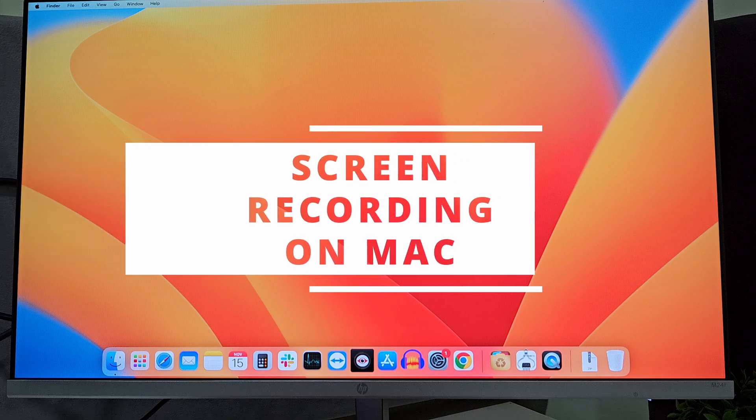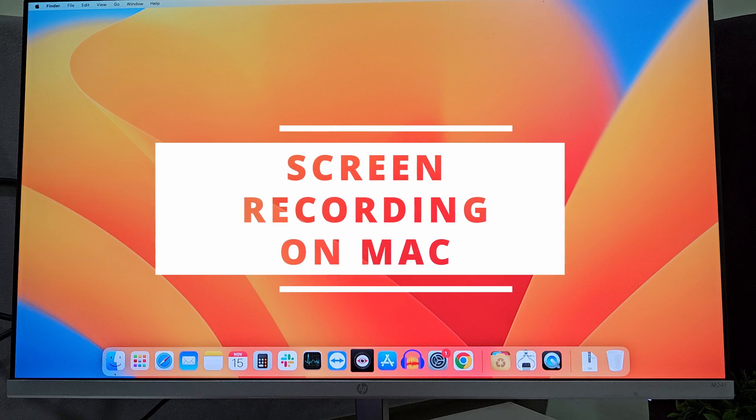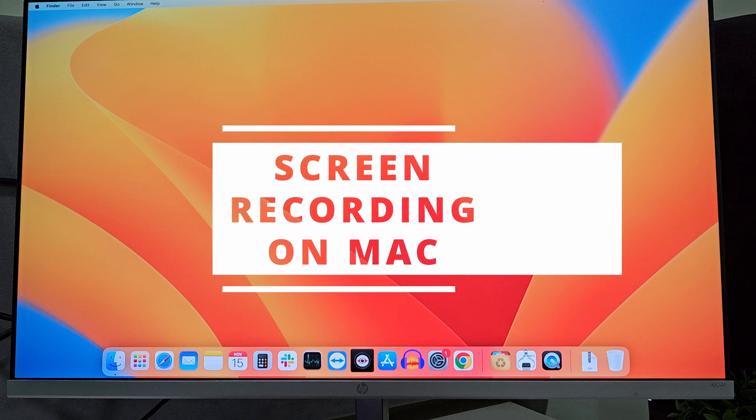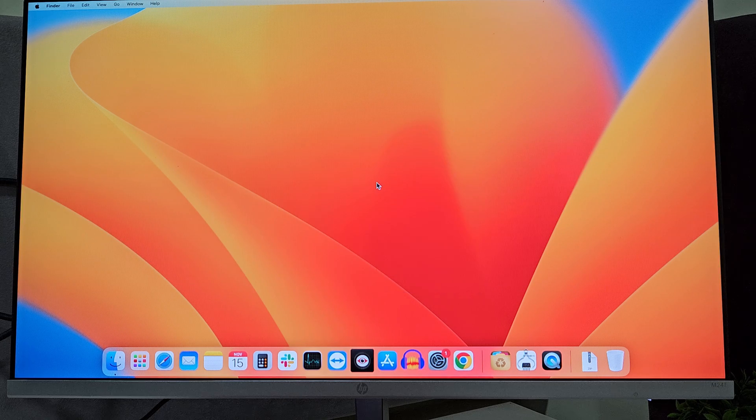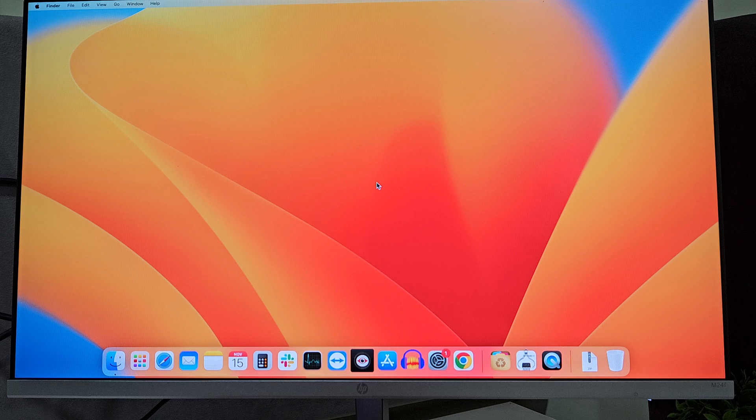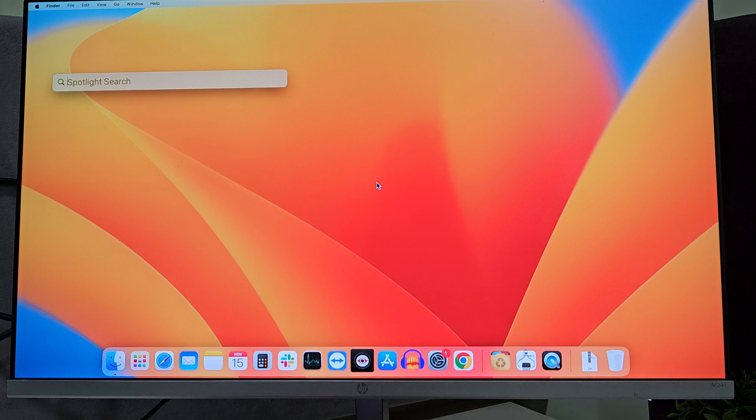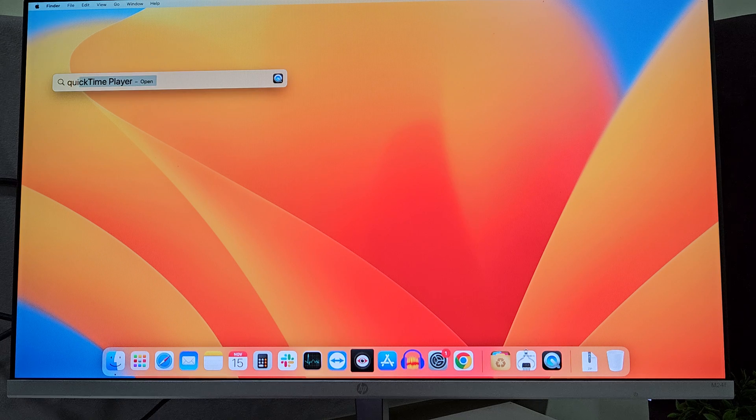Hello everyone. Today we will see how you can record your screen on MacBook. To record your screen, first go to Spotlight and look for QuickTime Player.